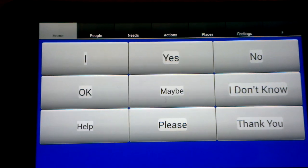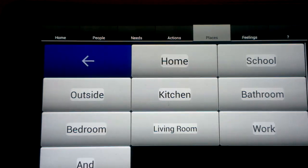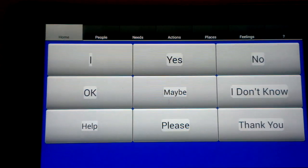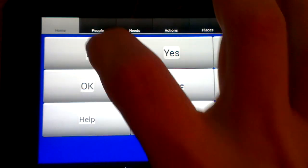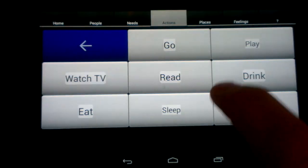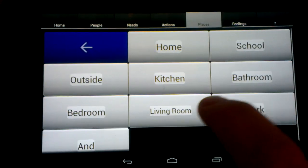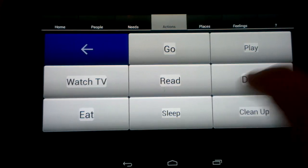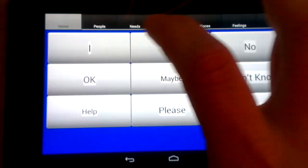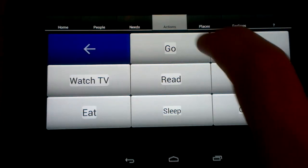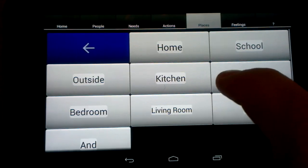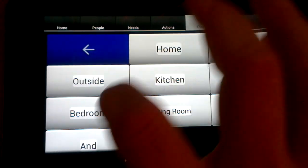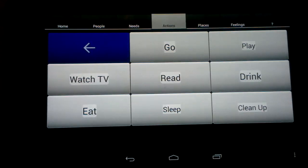We've also included on the places tab an "and" connector, which lets you construct things like "I want to go to the bedroom and sleep," or "I want to go to the living room and read."